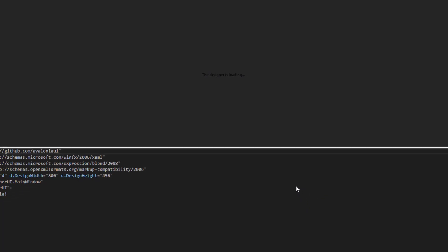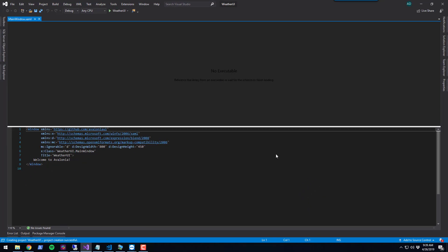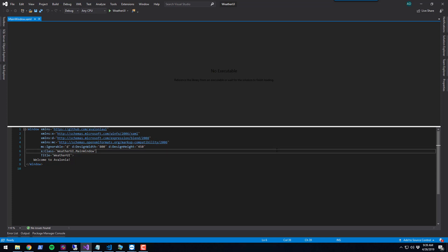Click Create, and it will create the project for you and you'll see the XAML at the bottom and a blank designer at the top.